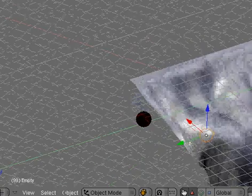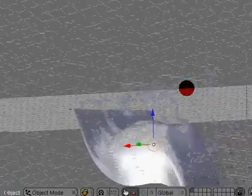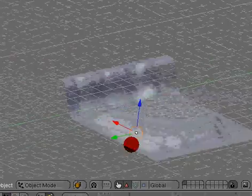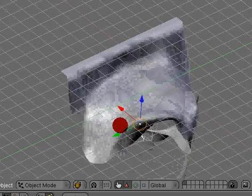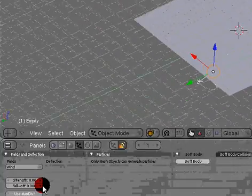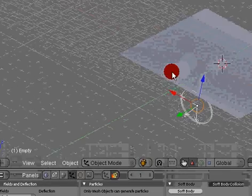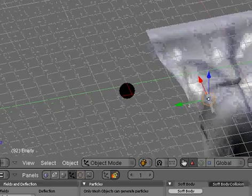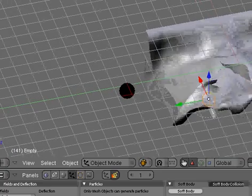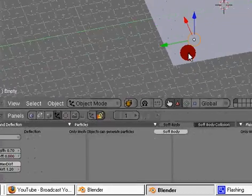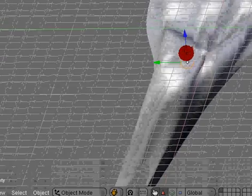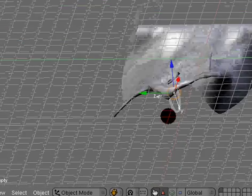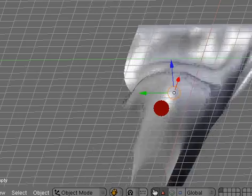It's just blowing that mesh around. You can see where the circle is, how it affects it here. You can even set the strength up for that. Try it without the max distance. Now it really has a large effect on it.